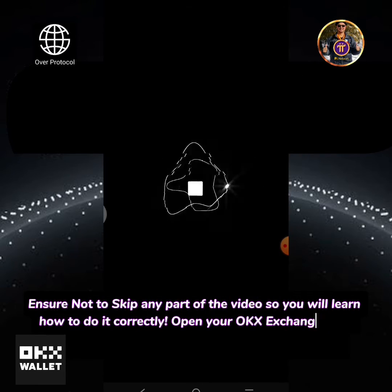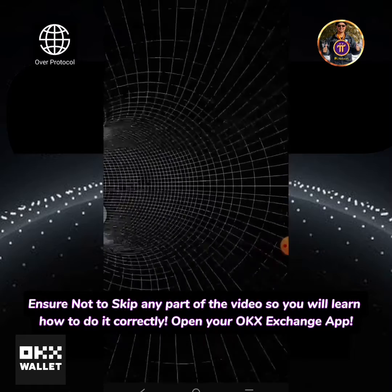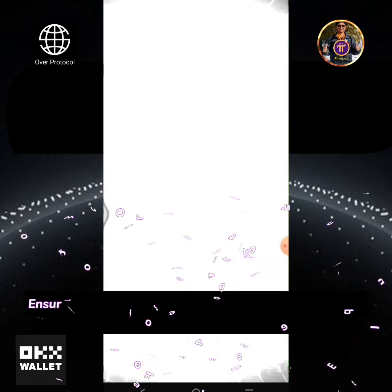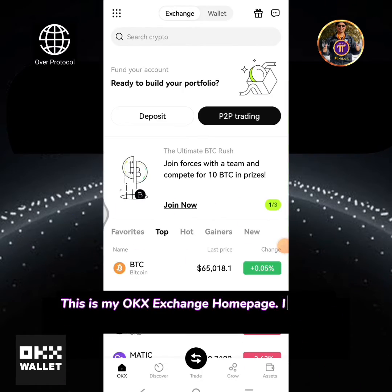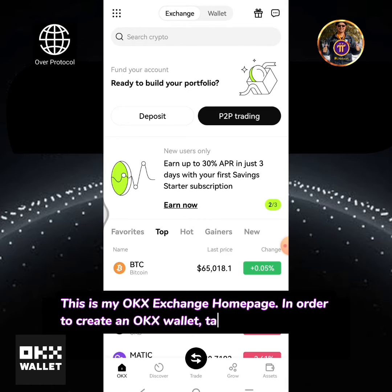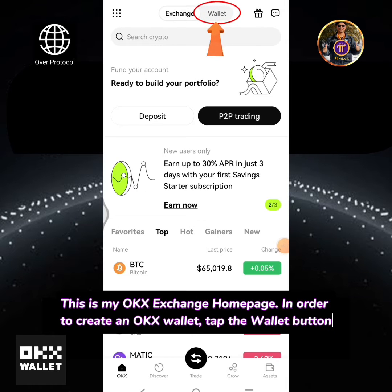Open your OKEx Exchange app. This is my OKEx Exchange homepage. In order to create an OKEx wallet, tap the wallet button.